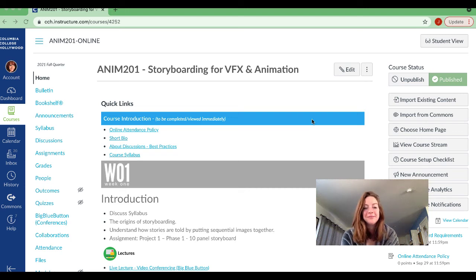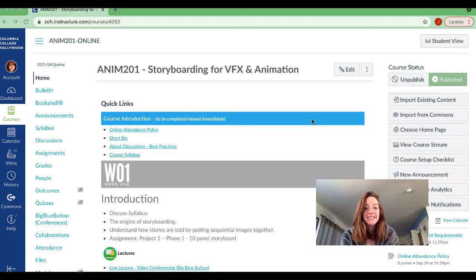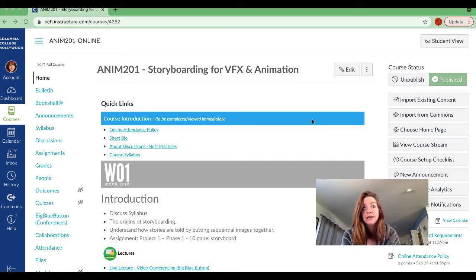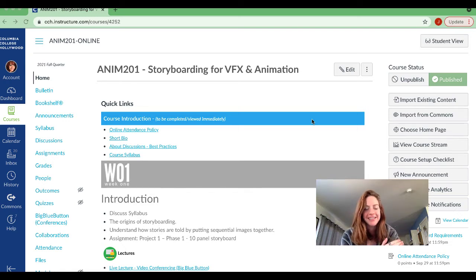Hi everybody and welcome to Storyboarding for VFX and Animation. I'm Jen. I've been teaching for about 11 years now and for about six years online, so I was into the online space before the pandemic.